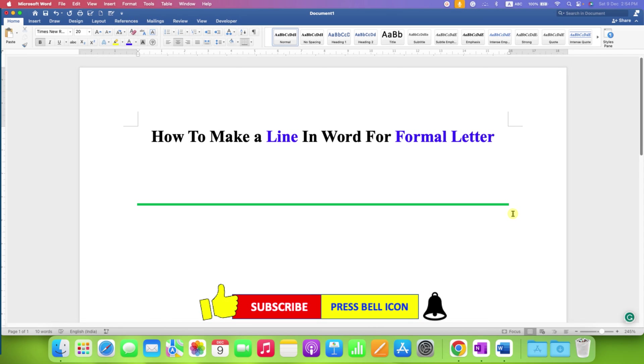Click on that like button, comment below and let me know if this video solved your problem and don't forget to check out these useful videos related to Microsoft Word. See you again in the next one.